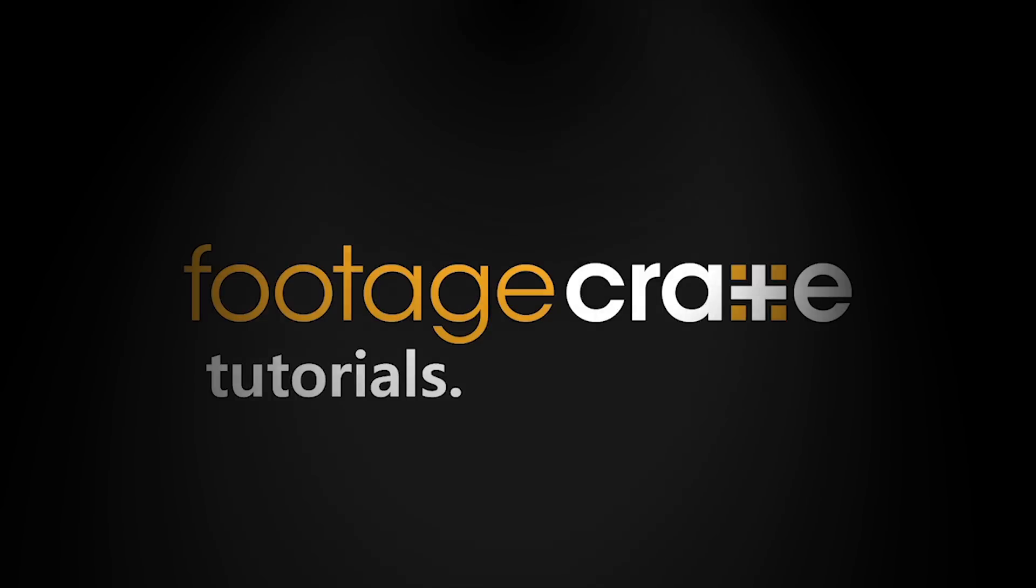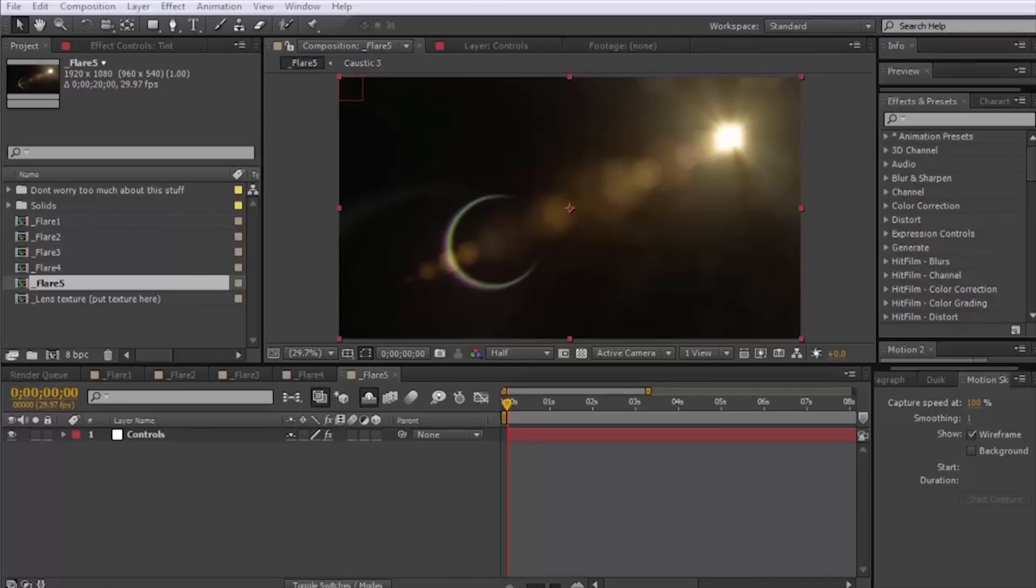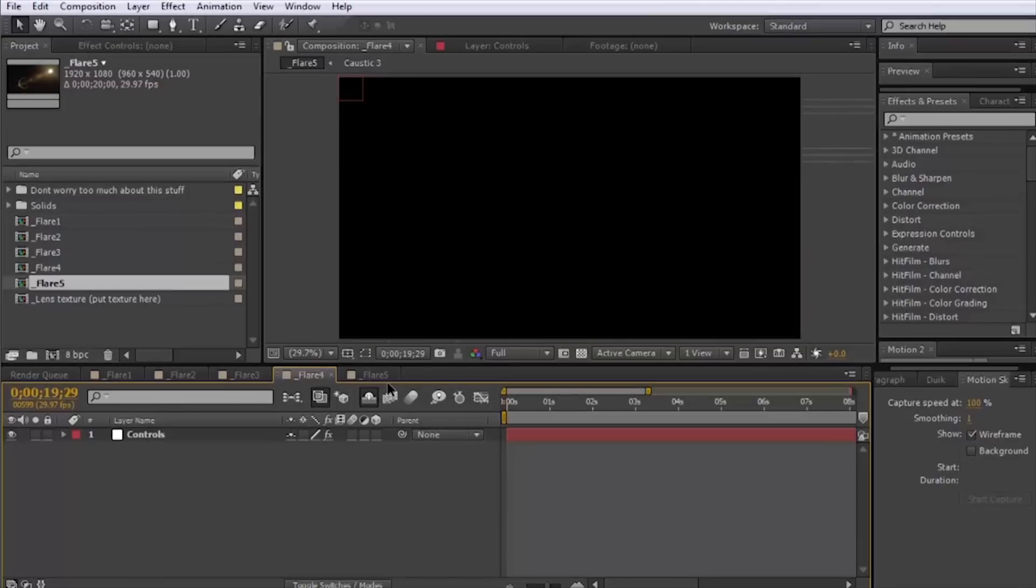Hey guys, it's Adrian from footagegrade.com. Real quick, I wanted to take you through this new project file that we have available for download on the website.